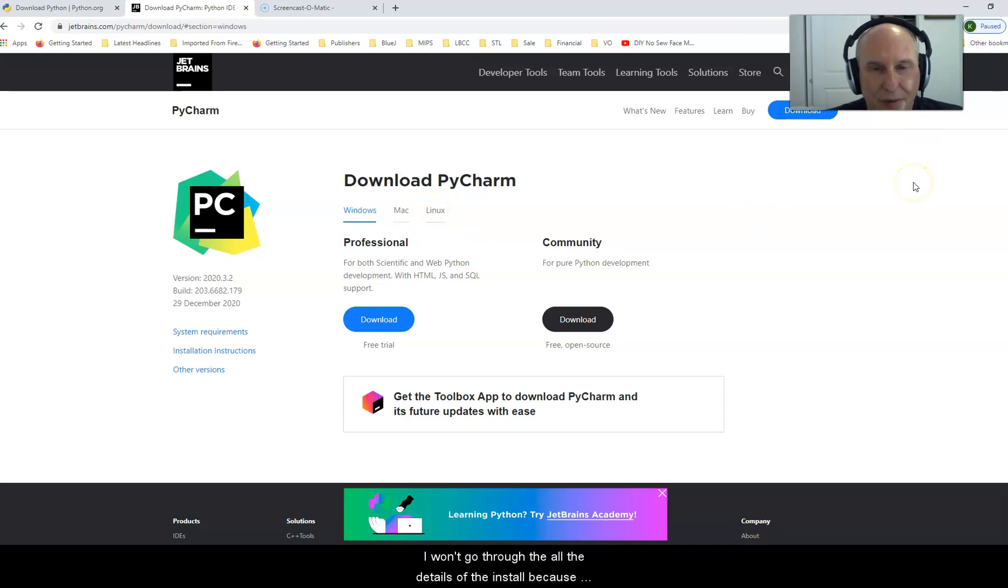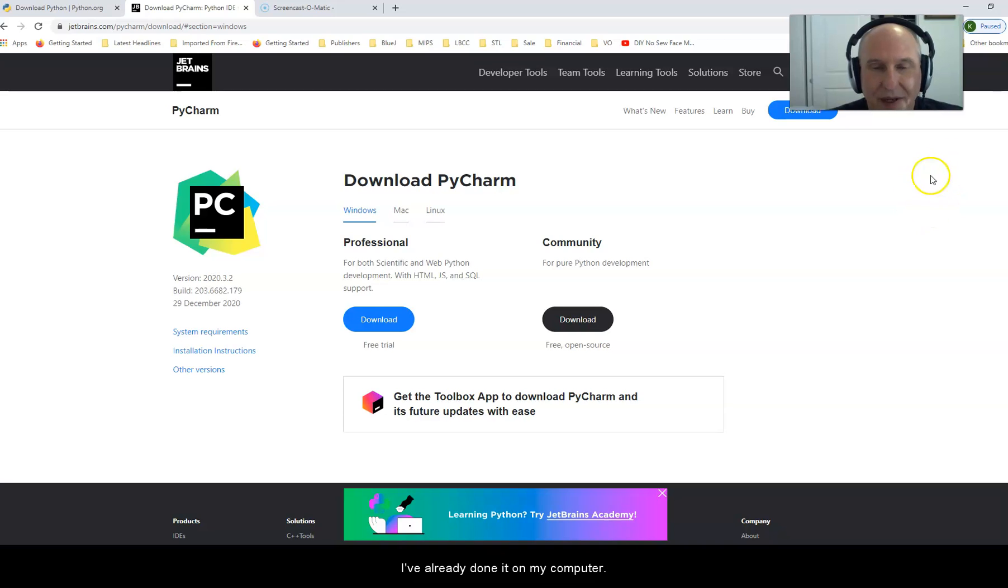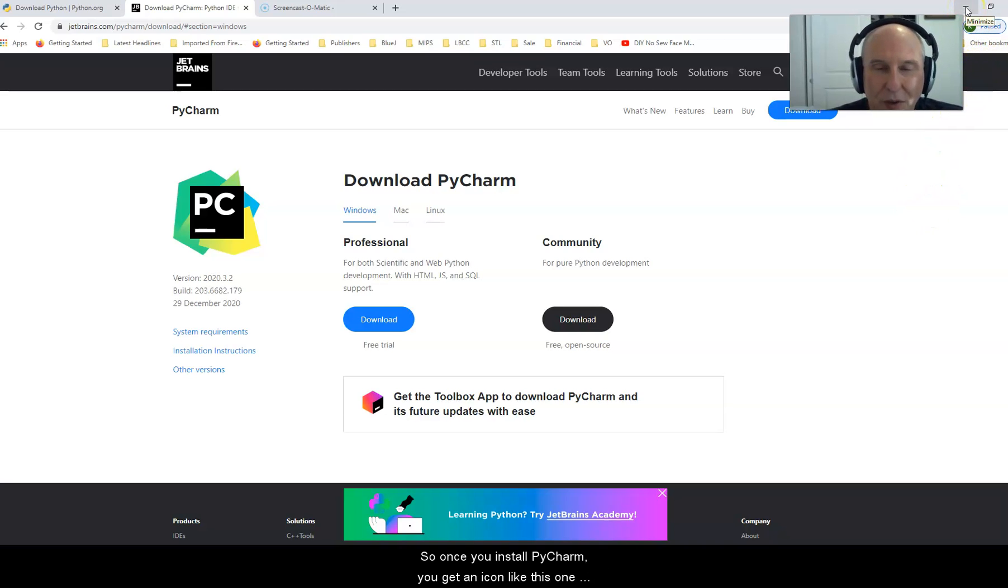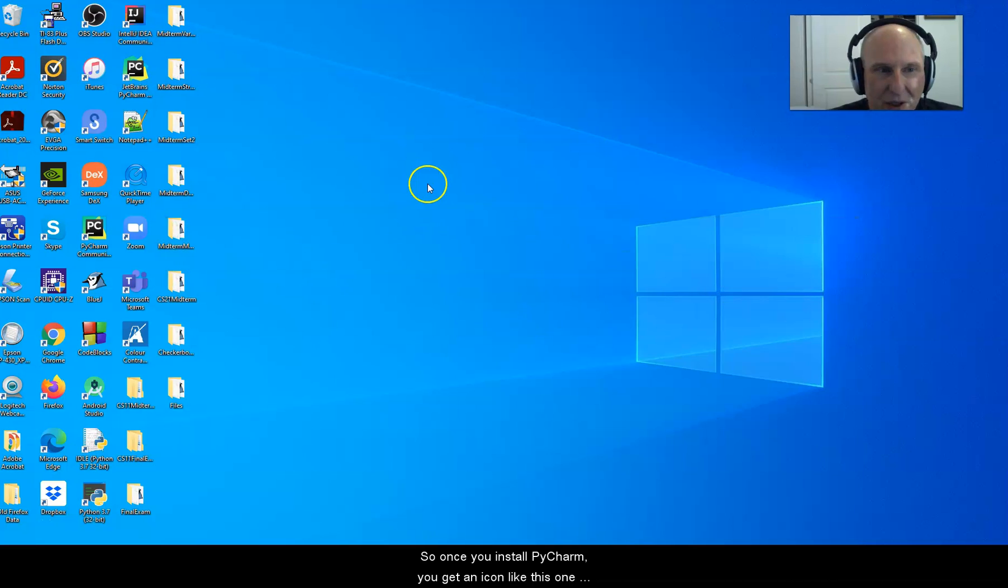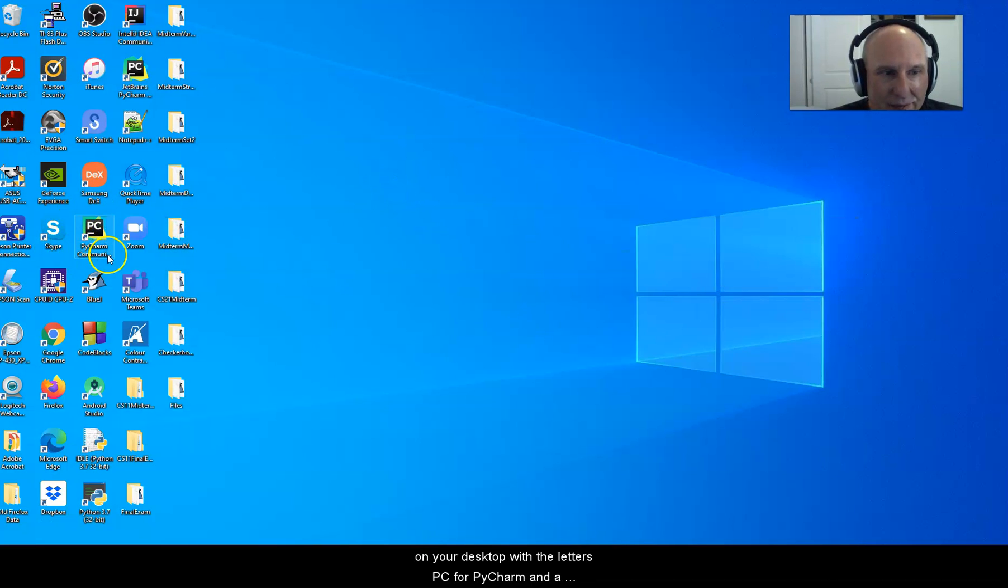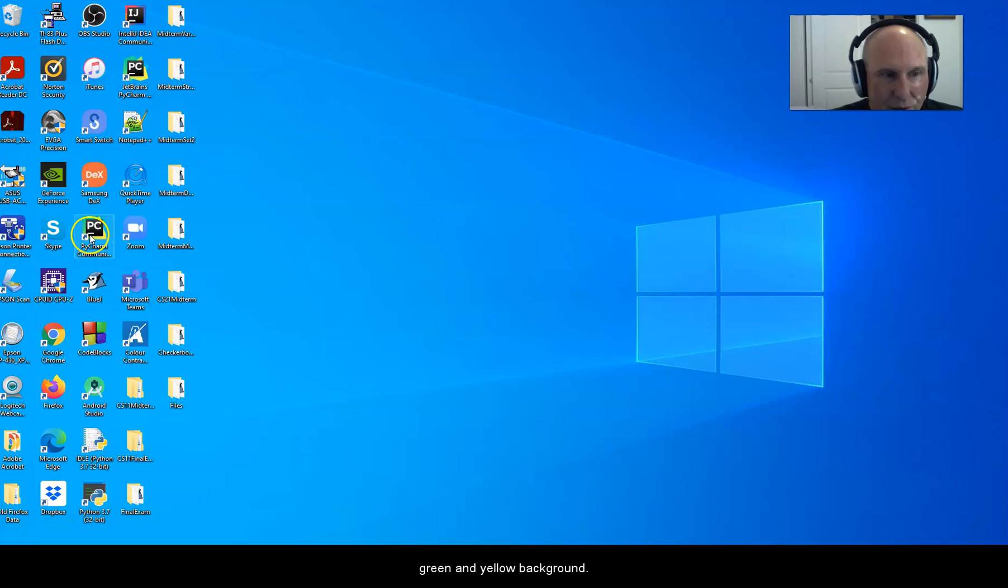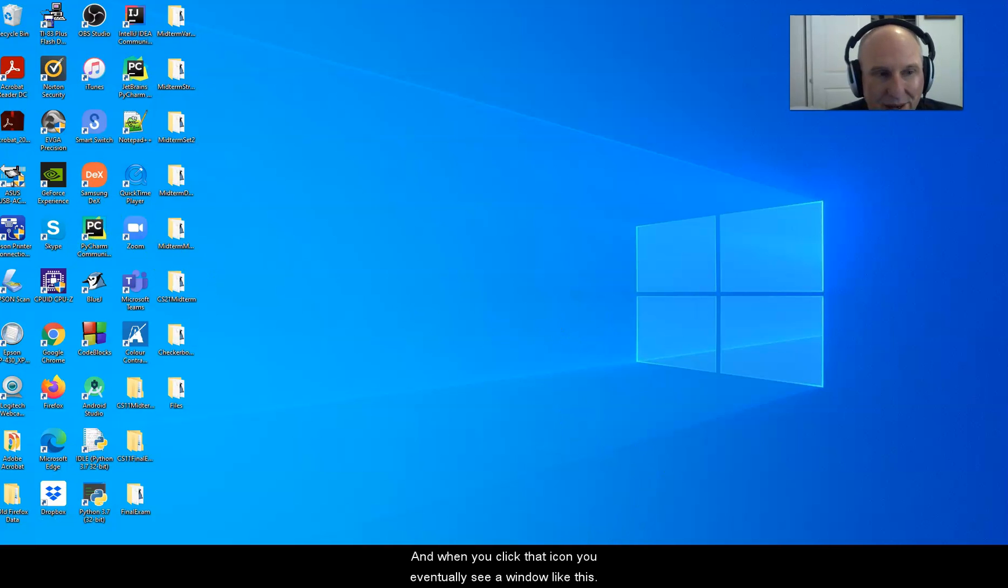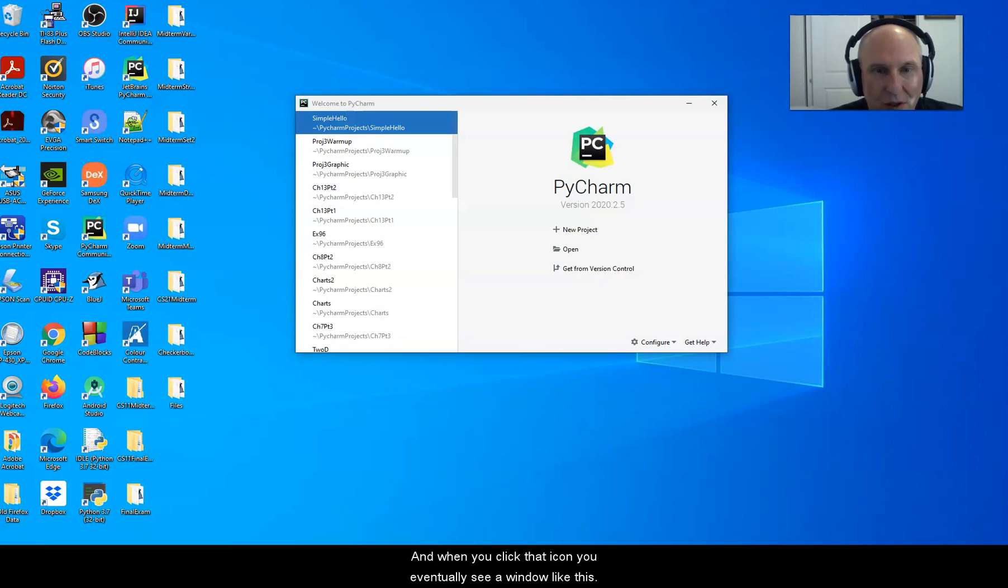I won't go through all the details of the install because I've already done it on my computer. Once you install PyCharm, you get an icon like this one on your desktop with the letters PC for PyCharm and a green and yellow background. When you click that icon, you eventually see a window like this.